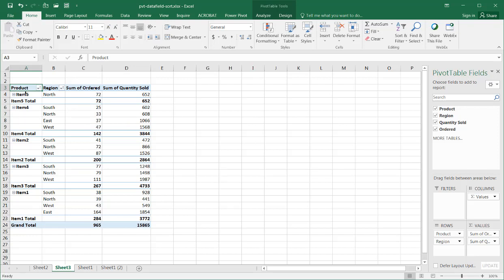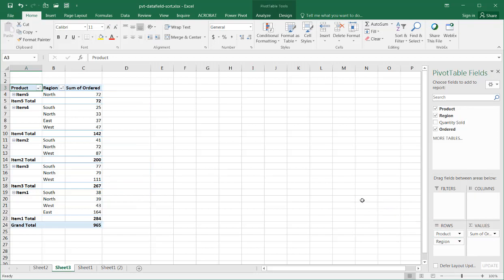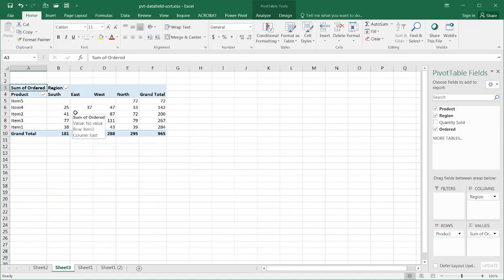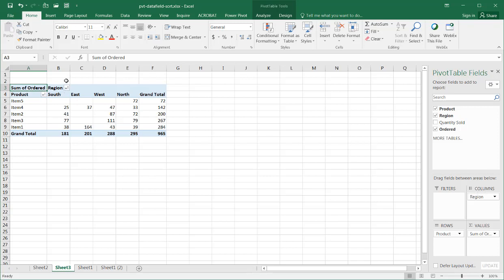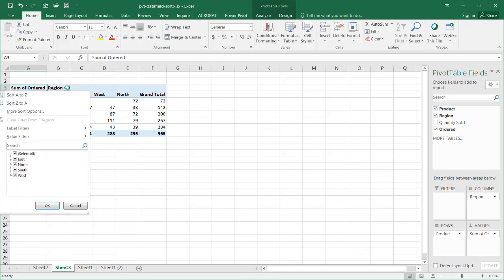Now, there's other ways we can also sort when you think about it. Let's move one of our values away. Let's move the quantity sort away. And maybe we will move the region up here. So, in addition to sorting kind of up and down, we can also sort left to right. So, in this instance, when we moved our region into the columns, let's say I want to sort in alphabetical order.